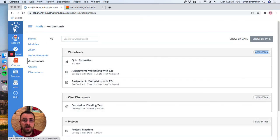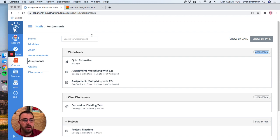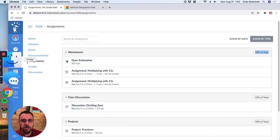So in this, we've looked at how to submit an assignment using the different tools, including a media recording, as well as we looked at the assignment page. Cheers.